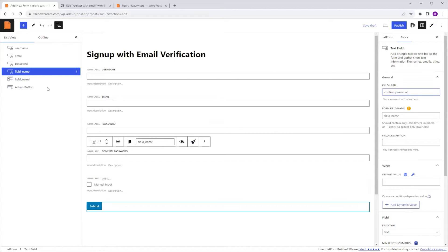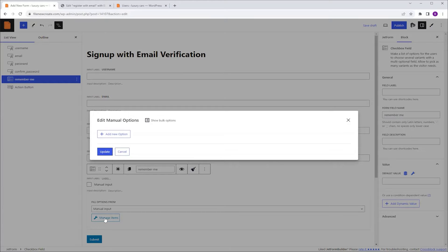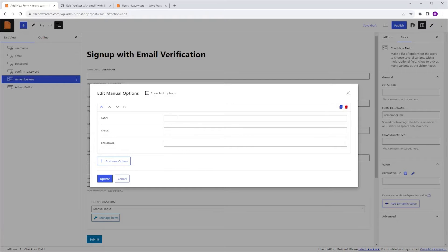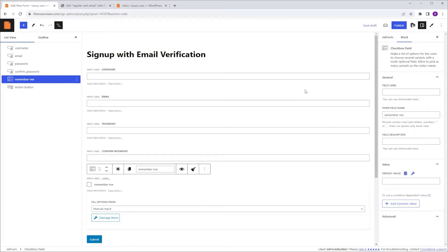And lastly we have the checkbox, so I'm going to select the checkbox. I'm going to go to the block tab, I'm going to go to Form Field Name, and I'm going to type 'Remember Me'. Then I'm going to go to the field, make sure that the field options form is set to Manual Input, and click Manage Items. Then I'm going to click Add New Option — the label is going to be 'Remember Me' and the value is going to be 1. Then click Update. And we are done with the form fields.